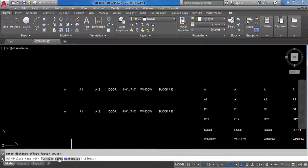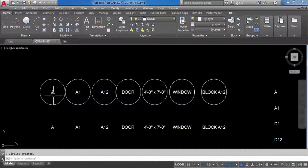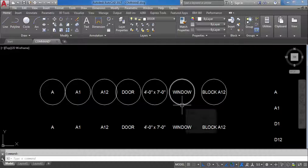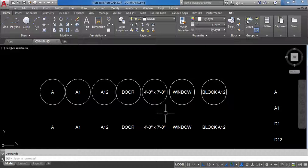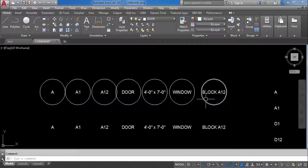Now we have three options: circles, slots, and rectangles. First I will show you circles. There are two sub-options: constant and variable. Constant means all circle sizes are the same. Even though all texts are different sizes — big and small — the circle size is constant. The circle is created according to the biggest text, which is 'block a12'. So according to that biggest text, all the circles are created. This is constant.